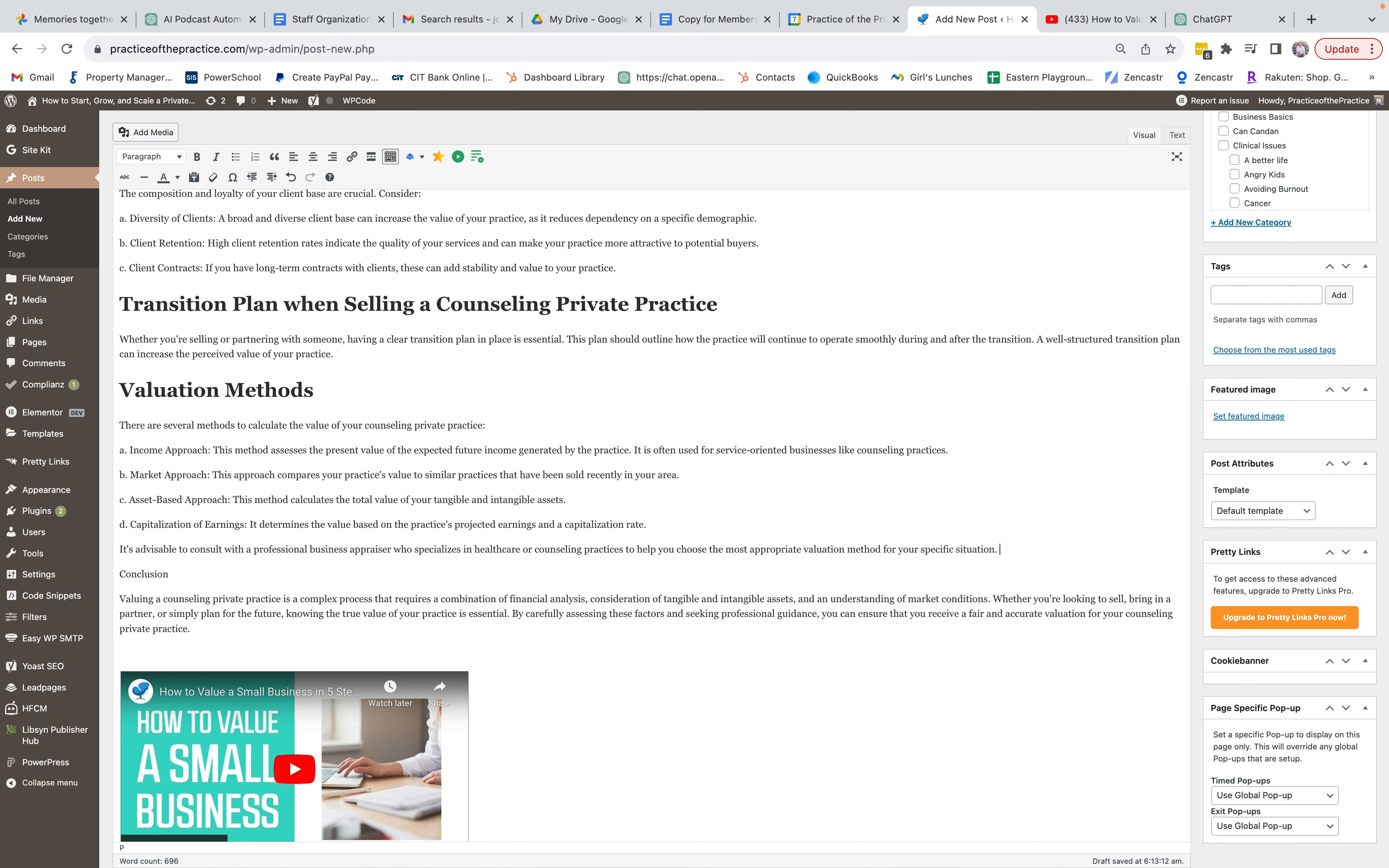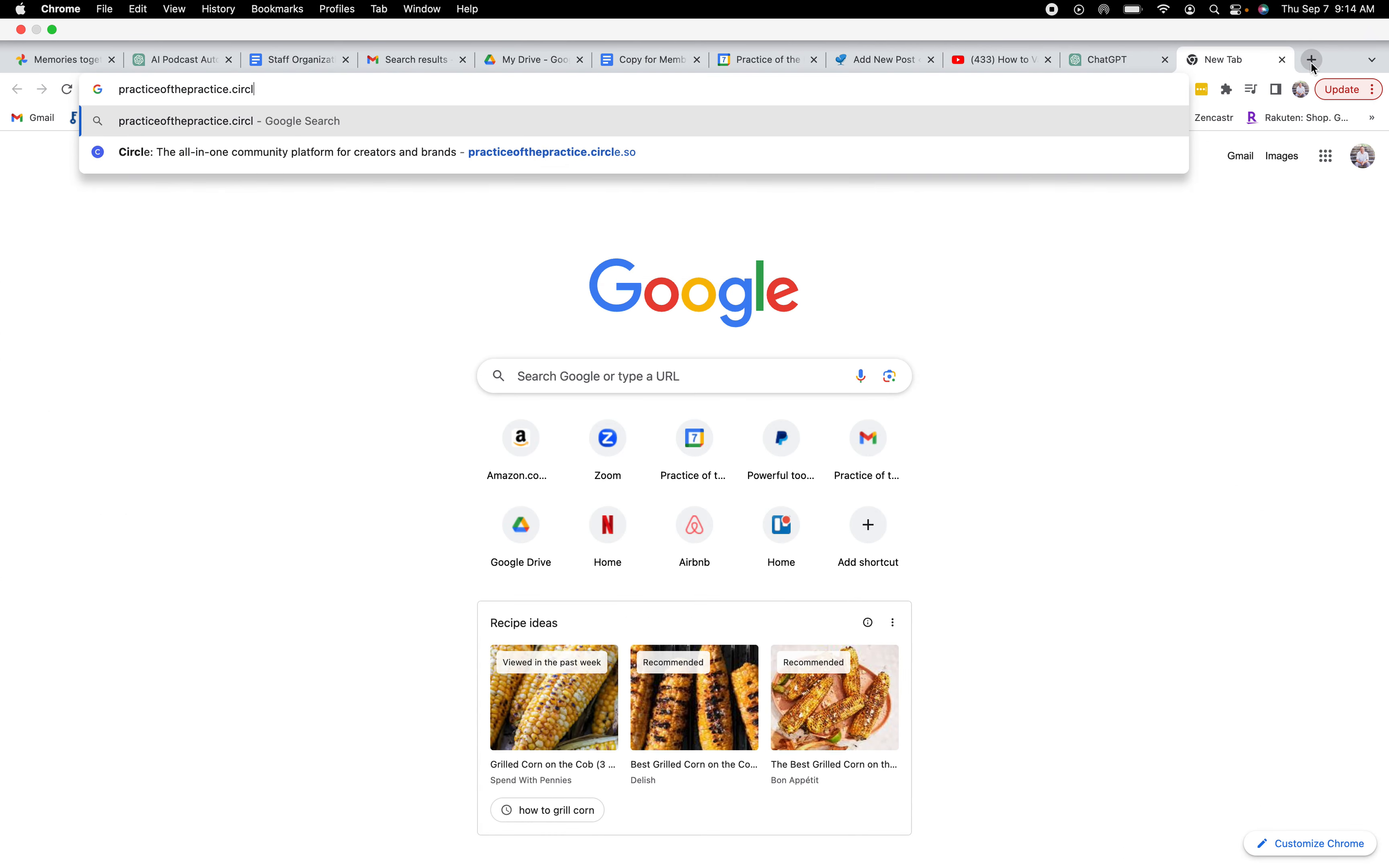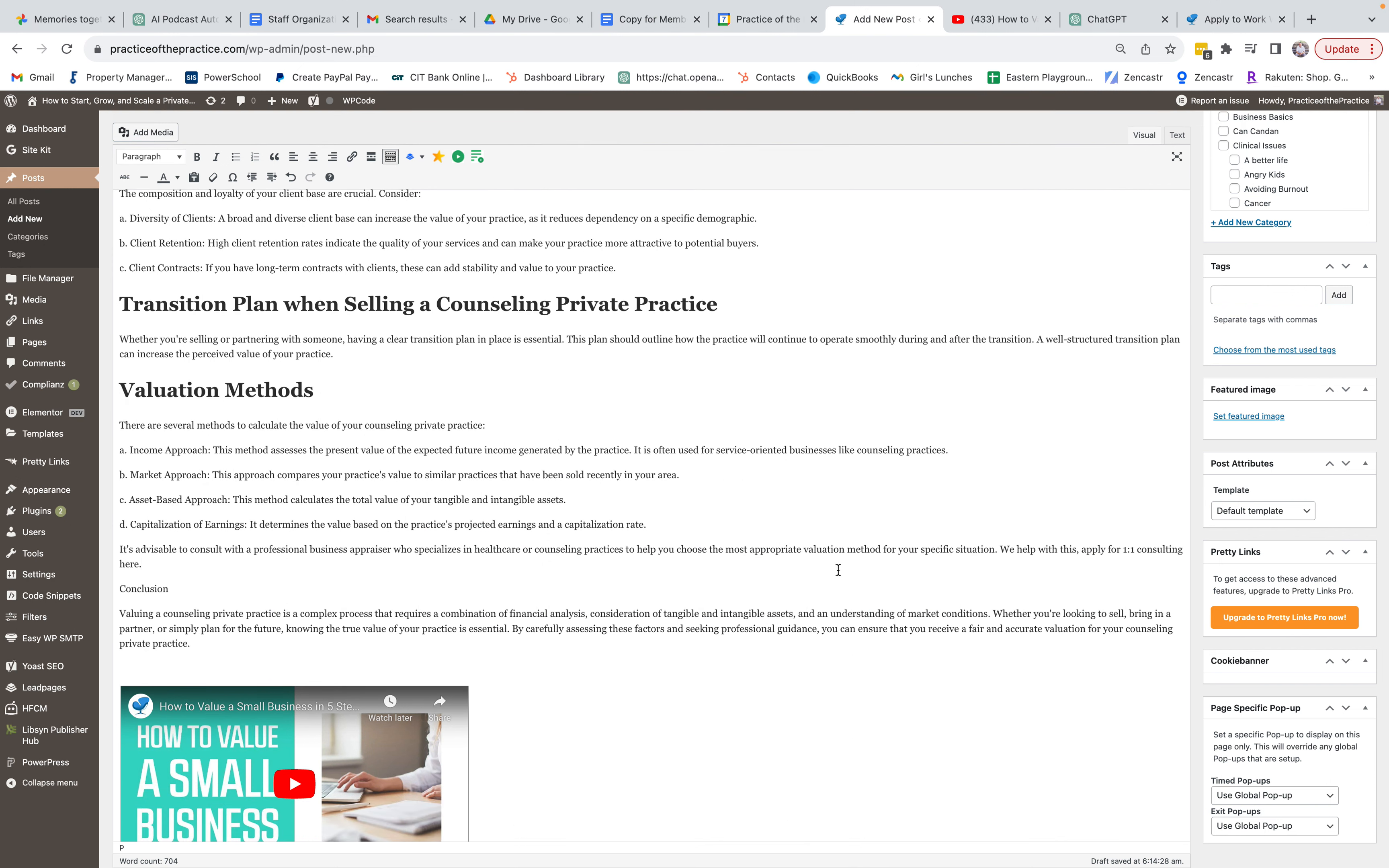Okay, now I'm going to put here 'we help with this, apply for one-on-one consulting here.' And so I'm going to do our practiceofthepractice.com forward slash apply page. I'm going to make sure that that link is active and working. It's always good to just double check that stuff before you throw it in, and so I'm just going to throw that link in right here.